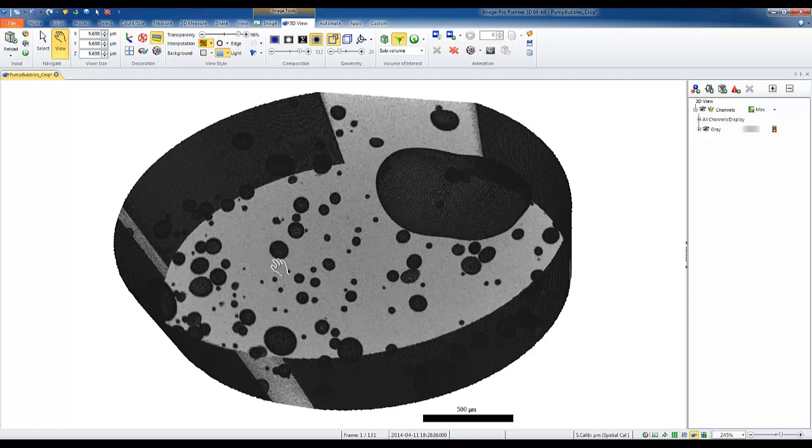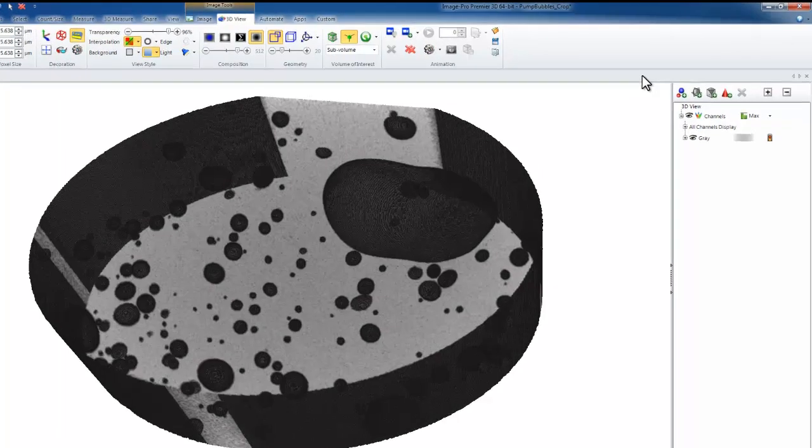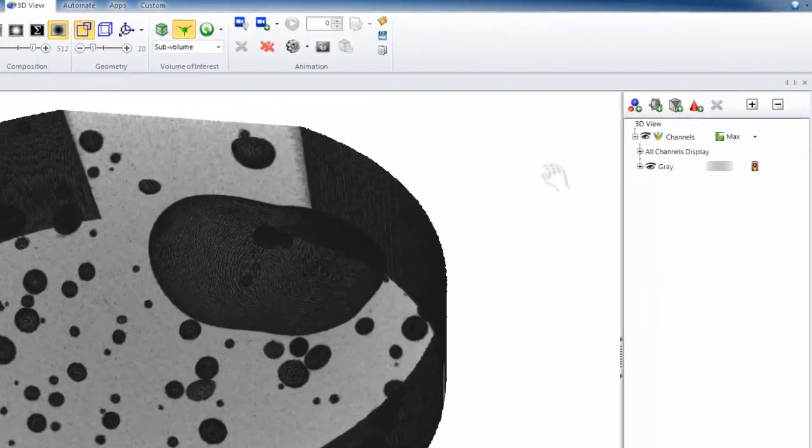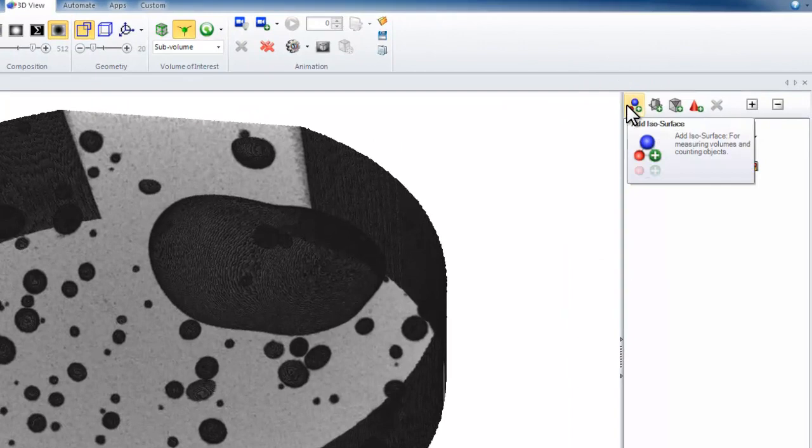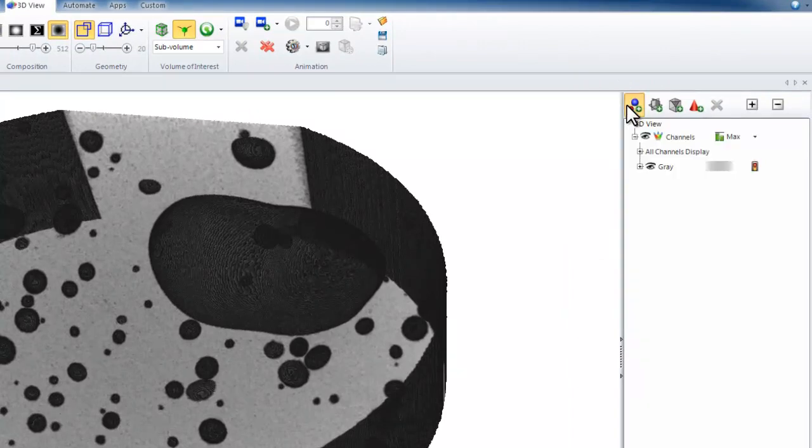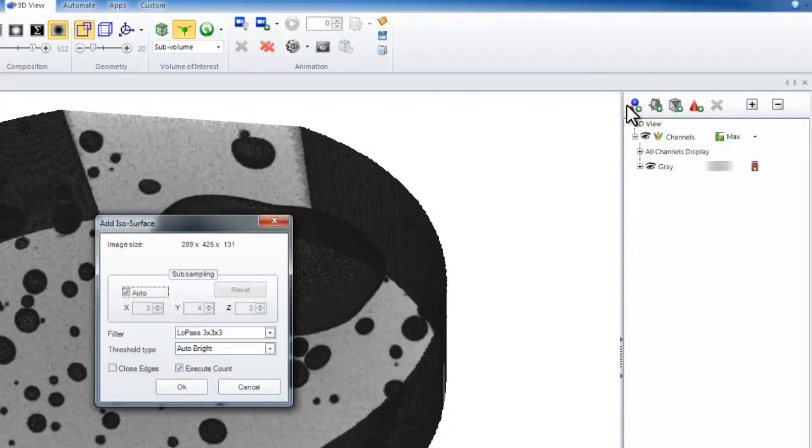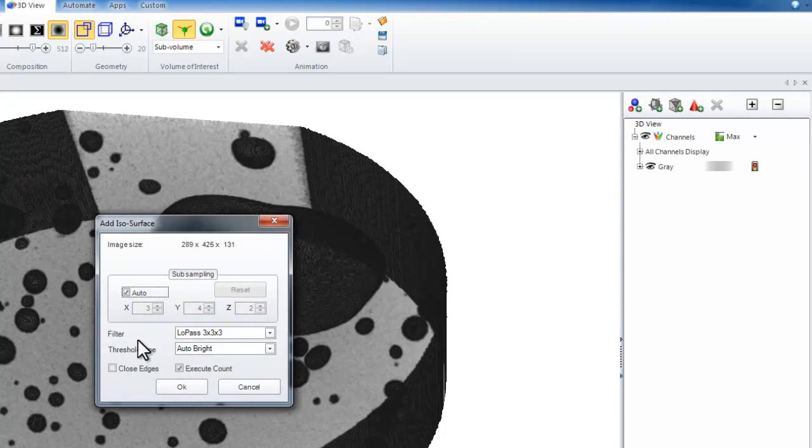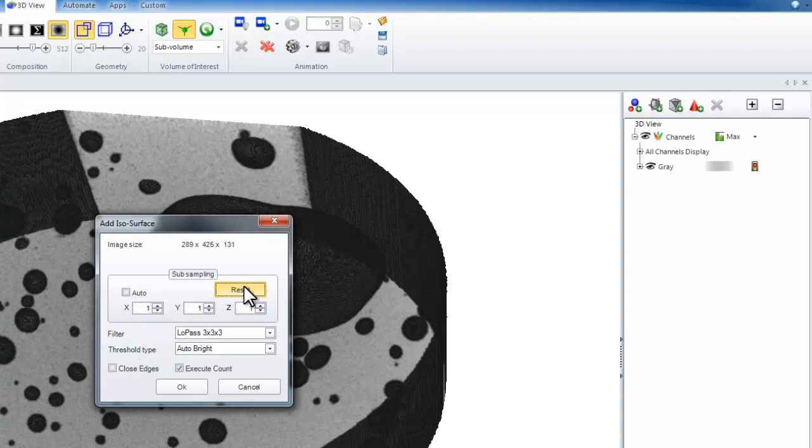To create an ISO surface, as we learned in previous videos, we will move to the panel on the right-hand side. Choosing our Add an ISO surface button, we will get the dialog to see how to subsample, filter, and threshold our ISO surface rendering. In this example, we will turn off Auto and reset to full resolution.